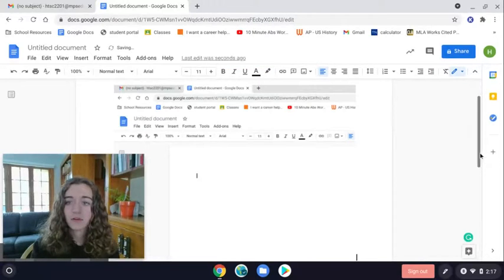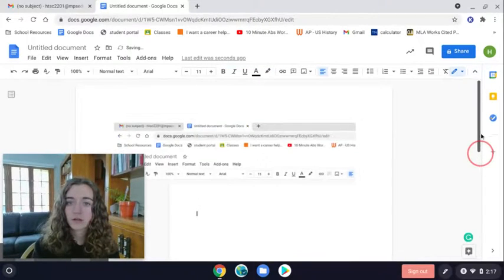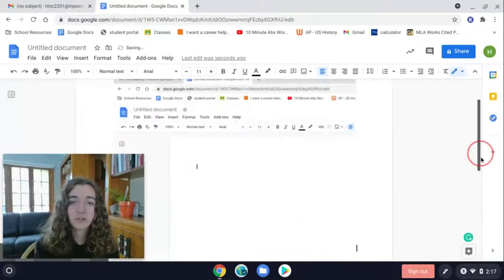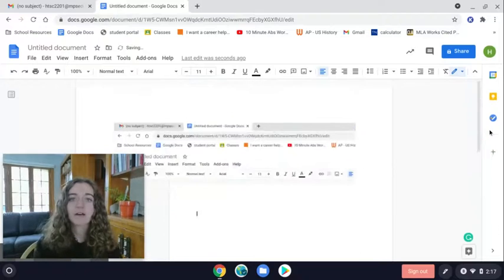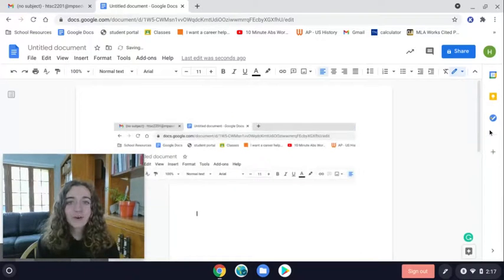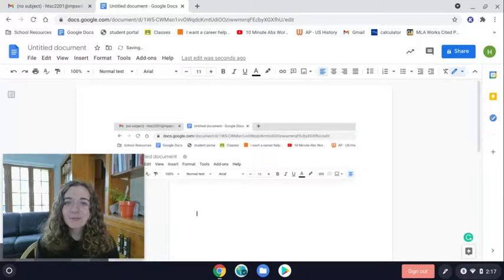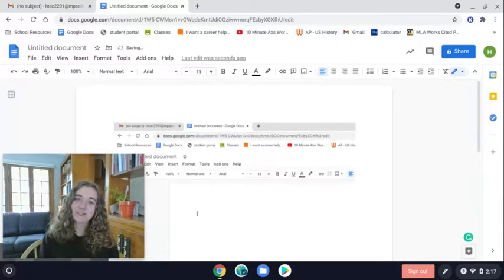And then there you go, there should be your image on your Google Doc. So I hope this helped, and thanks for watching.